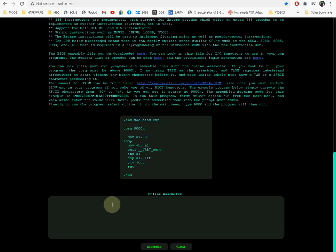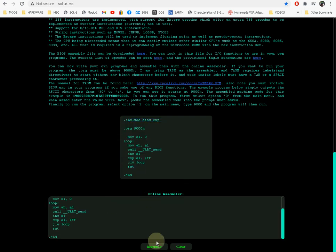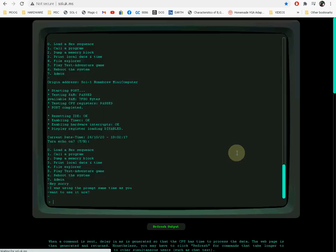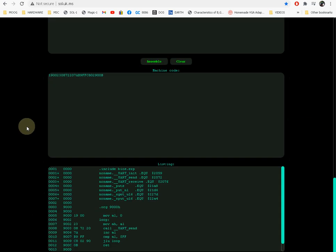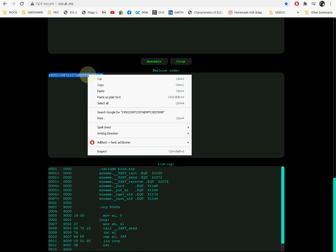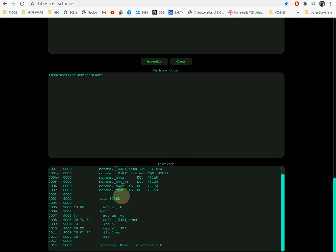There's an example program here explaining how you use it. If we copy that code for example and paste it here and click assemble, it's going to call the assembler and return the results to you. This is the machine code in hex form, an ASCII file text file you can copy. There's also the listing here, and if you made any errors, they're going to show up right here at the bottom.